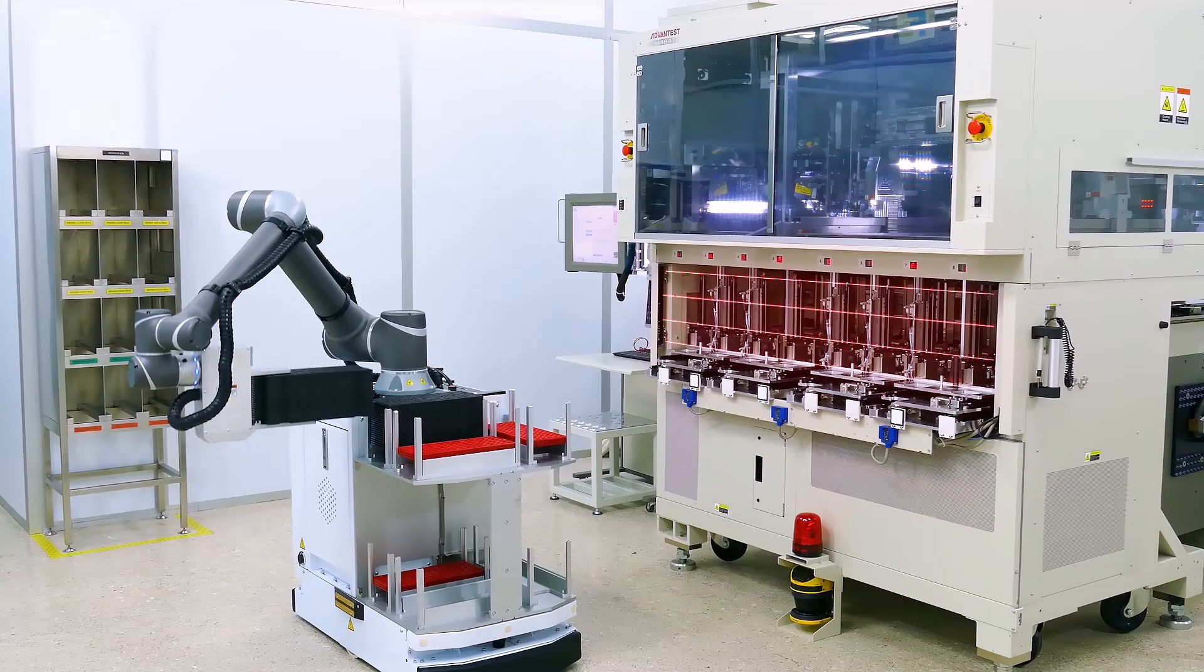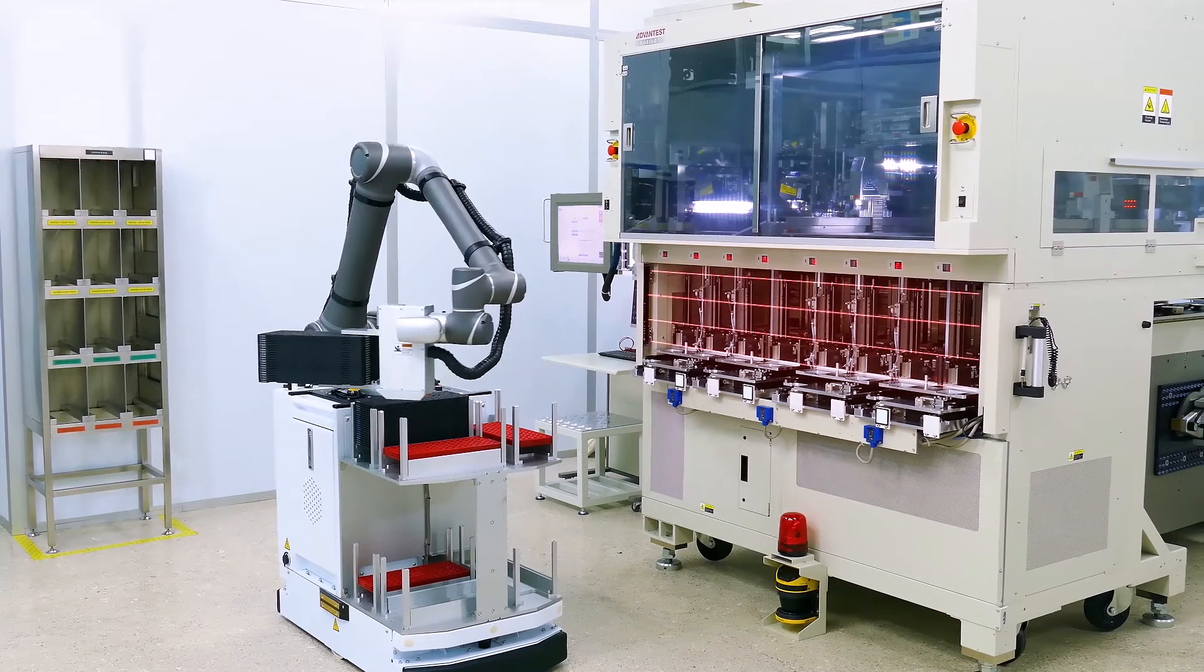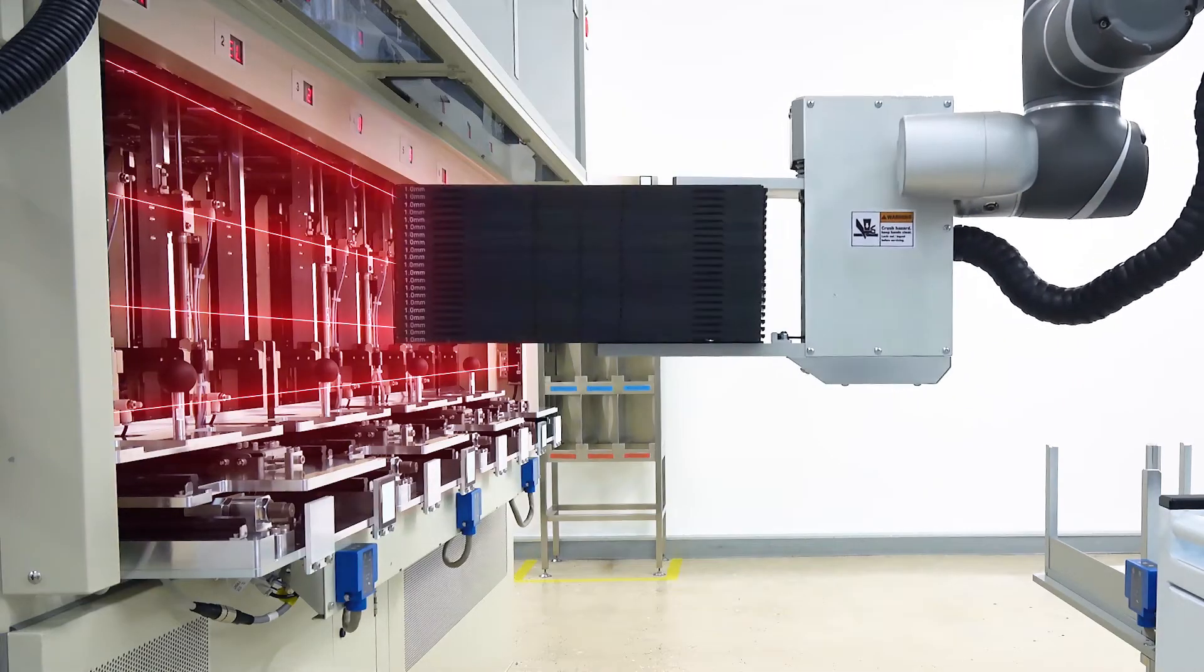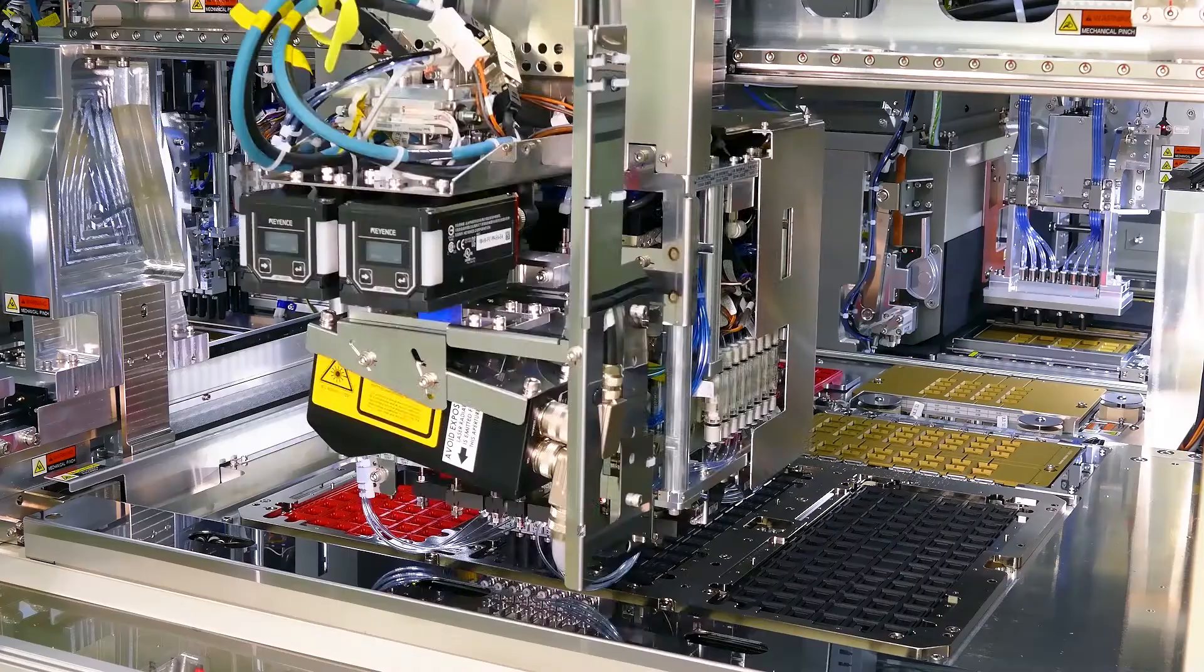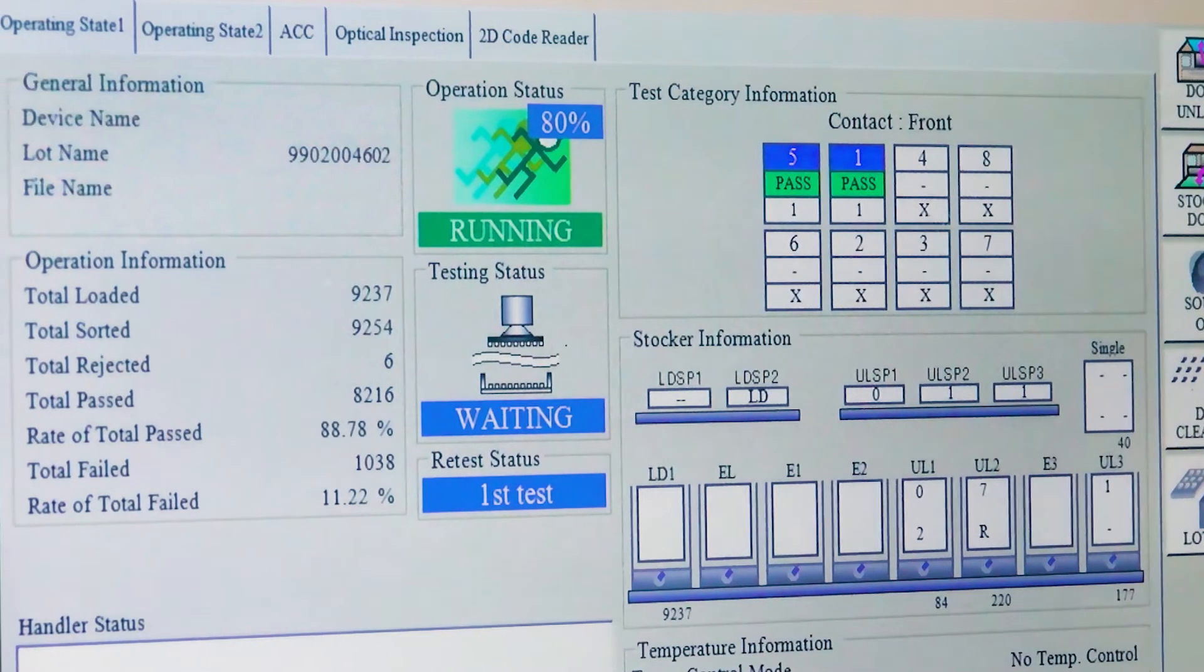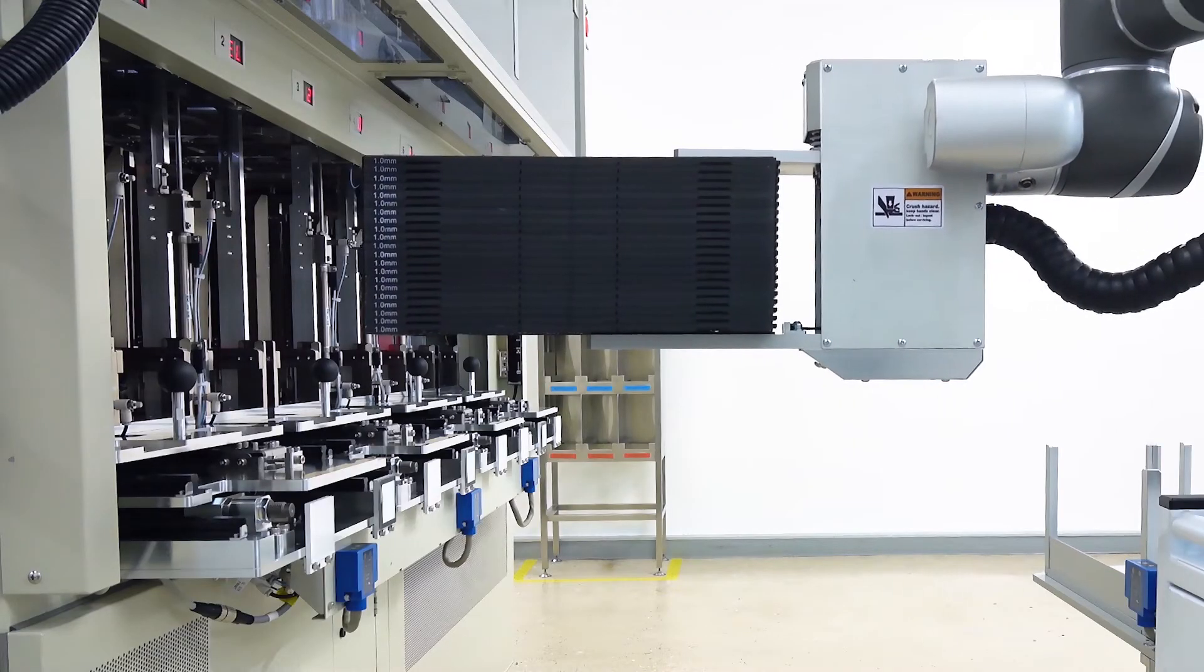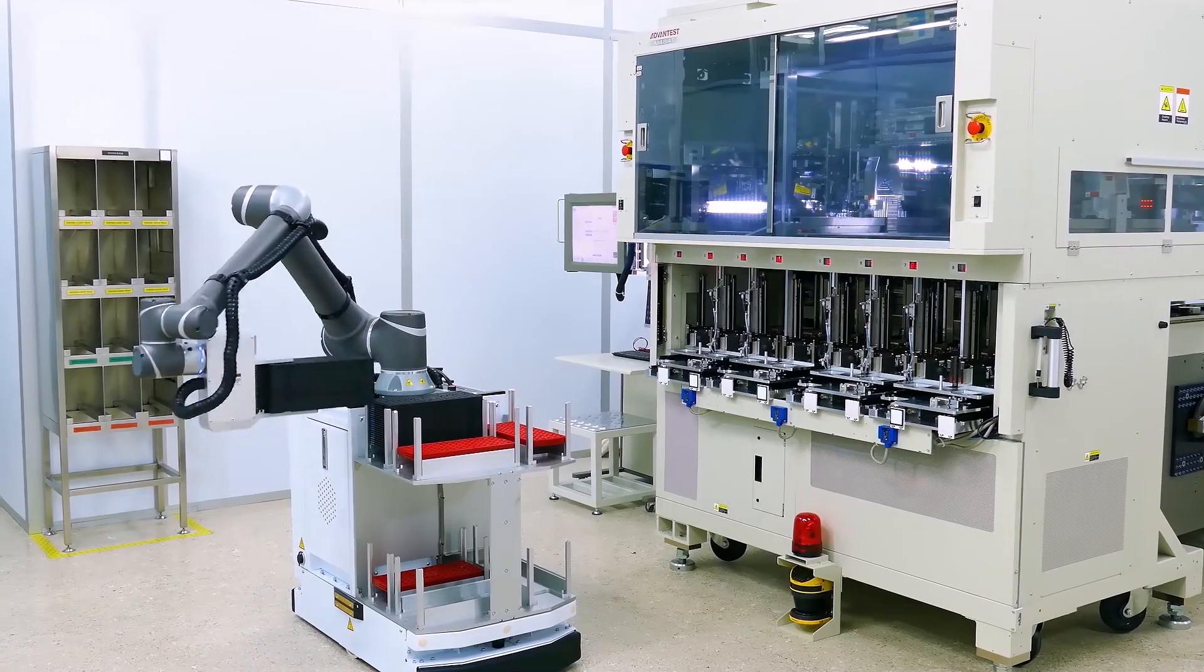The test cell controller sends digital commands to both the handler and the automated guided vehicle to execute tasks such as automatic lot start, automatic retest, and device count without needing operator intervention. This improves the man-to-machine ratio and enables higher resource utilization.